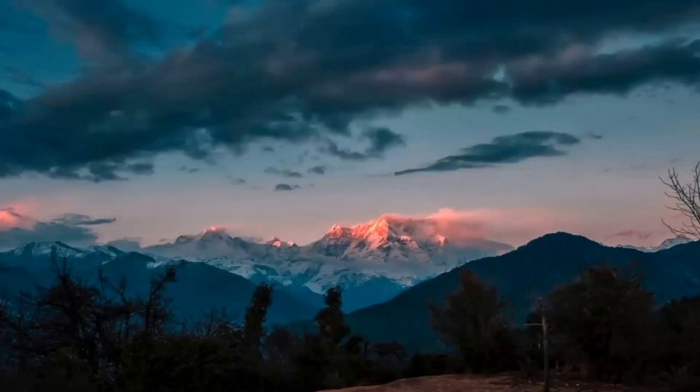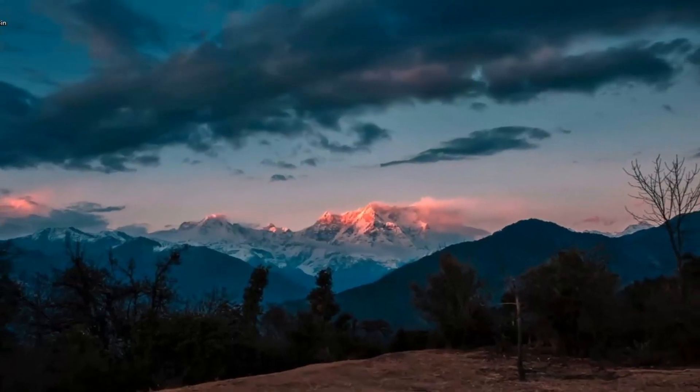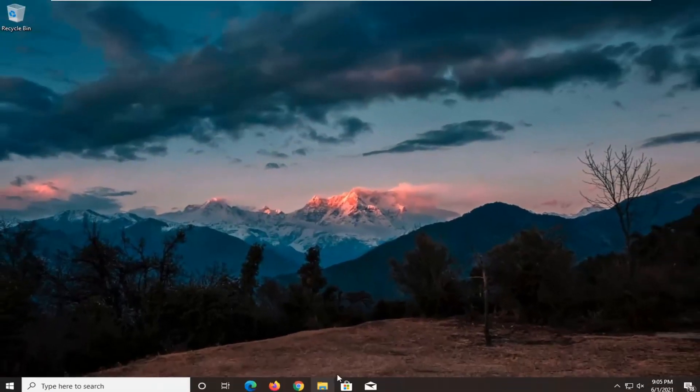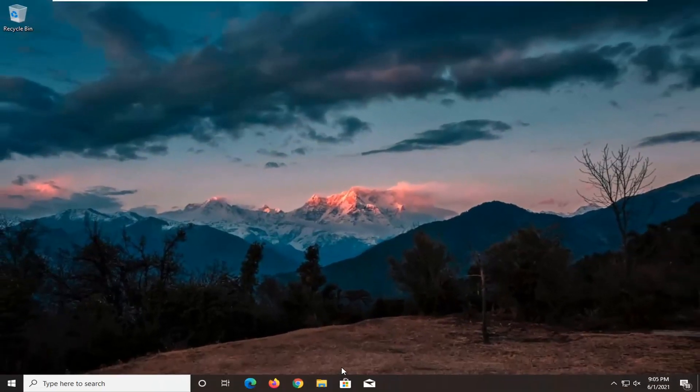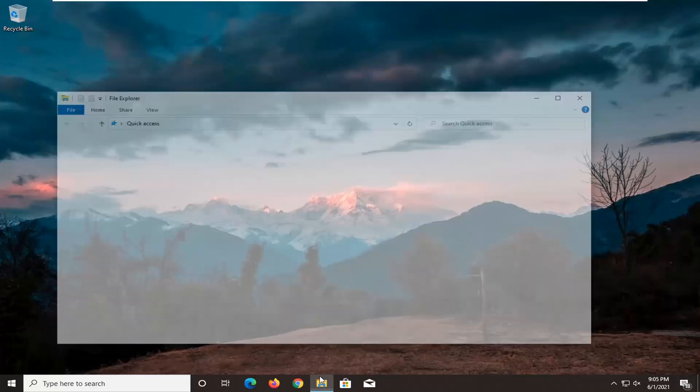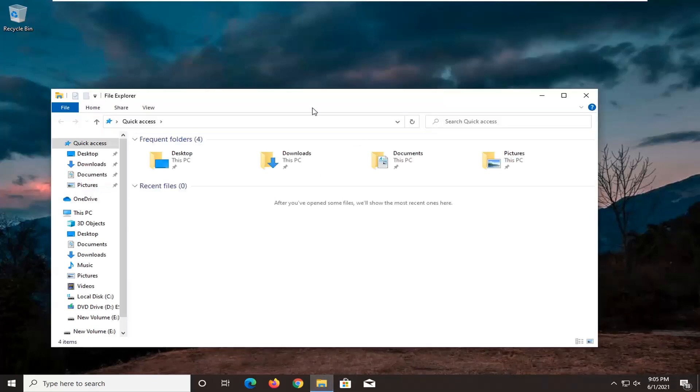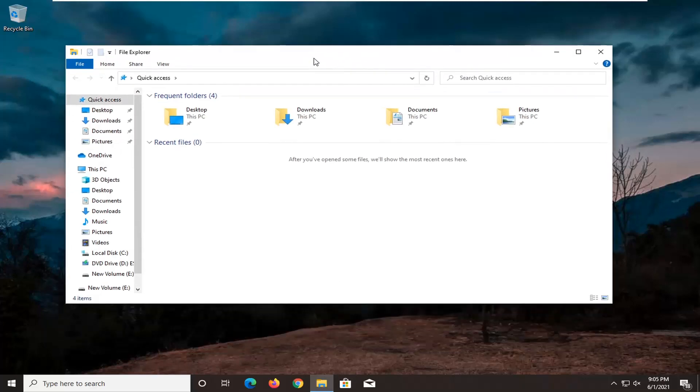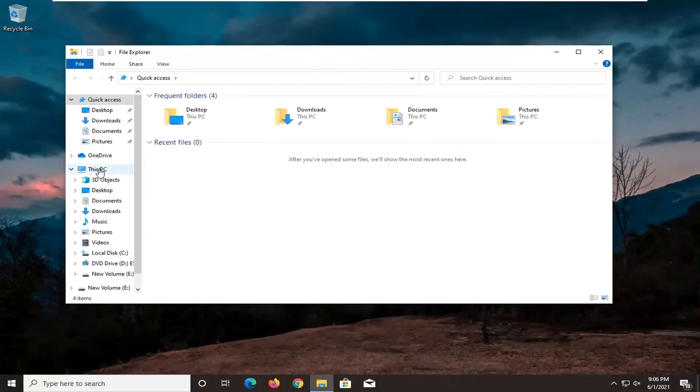Something else we can try here, there's actually going to be several potential fixes in today's tutorial, so there's going to be a lot to go through. Another thing we can do is open up File Explorer, so if you have the icon down in the taskbar, go ahead and select This PC on the left side.